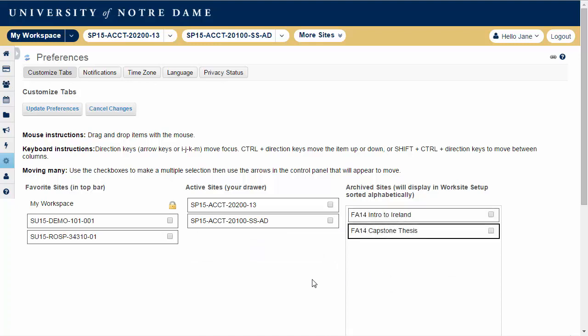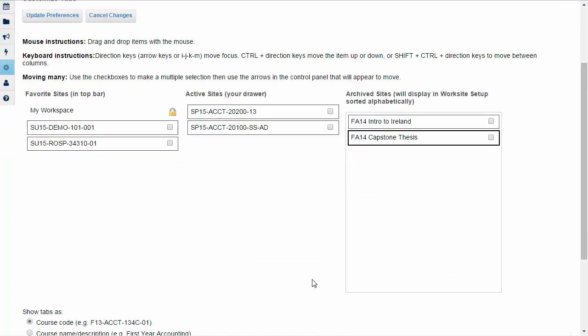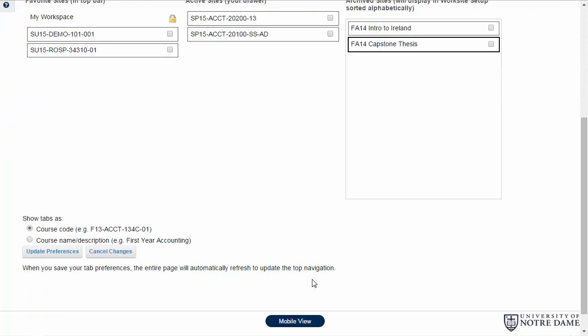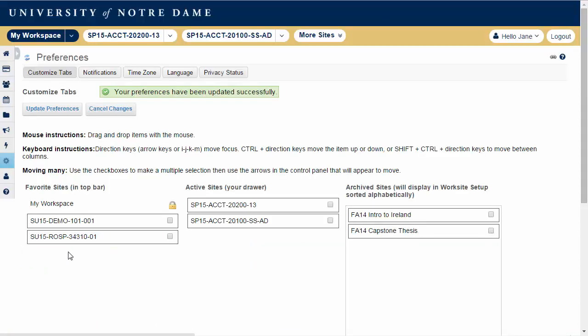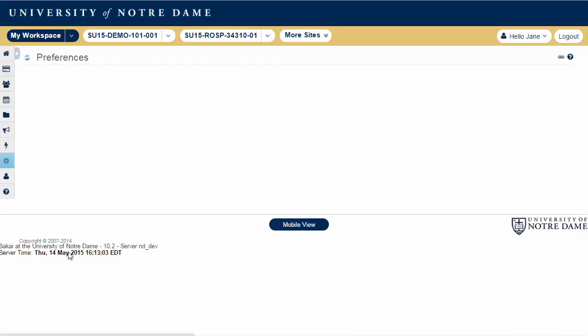When you are finished arranging your sites, scroll to the bottom of the screen and click Update Preferences to save your changes. And that is how you organize your site ribbon.